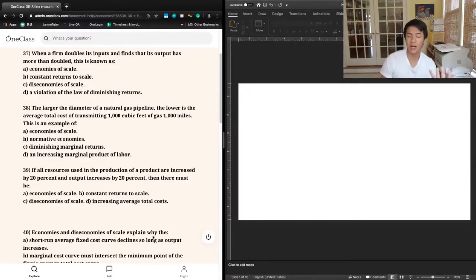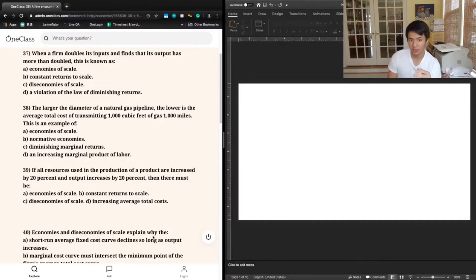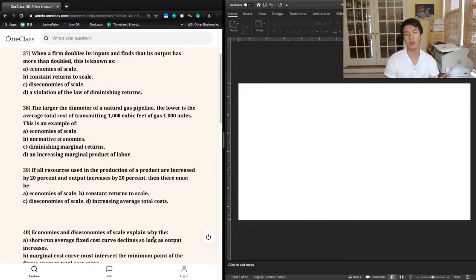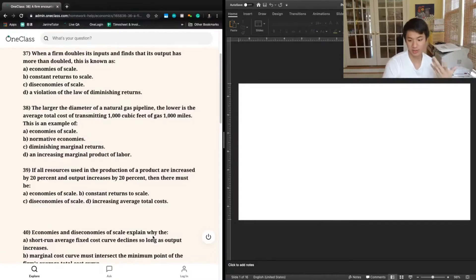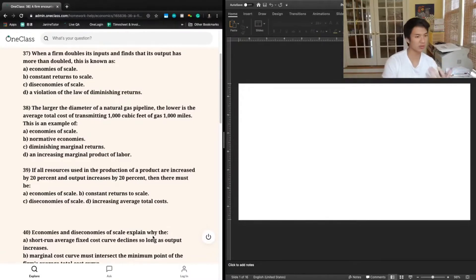C says diseconomies of scale. Diseconomies of scale refers to a situation in which increasing output levels actually increases your average costs — so it's bad. Again, we're not talking about costs in this question, so diseconomies of scale doesn't seem to be the right answer here.